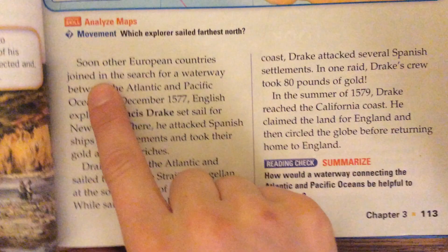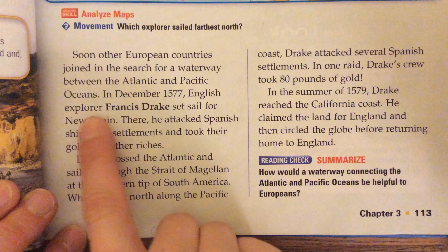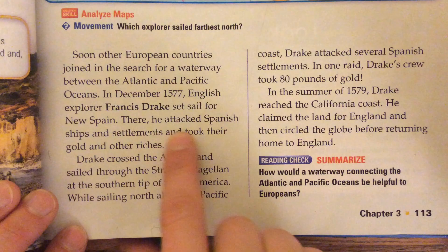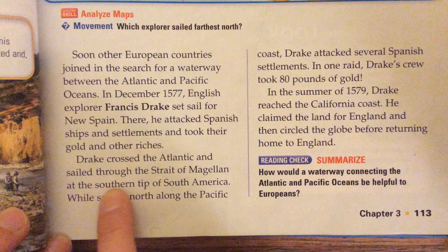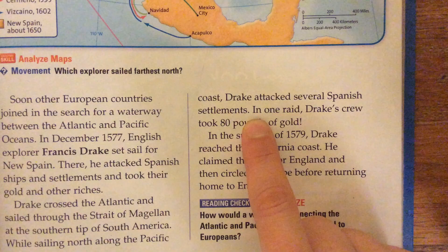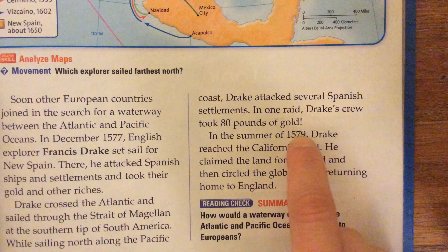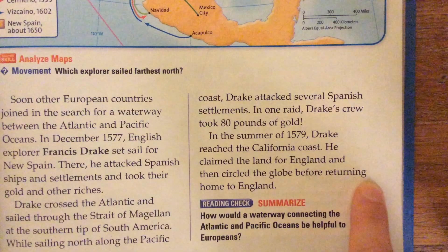Soon, other European countries joined in the search for a waterway between the Atlantic and Pacific Oceans. In December 1577, English explorer Francis Drake set sail for New Spain. There he attacked Spanish ships and settlements and took their gold and other riches. Drake crossed the Atlantic and sailed through the Strait of Magellan at the southern tip of South America. While sailing north along the Pacific coast, Drake attacked several Spanish settlements. In one raid, Drake's crew took 80 pounds of gold. In the summer of 1579, Drake reached the California coast. He claimed the land for England and then circled the globe before returning home to England.